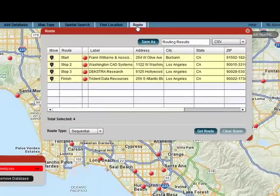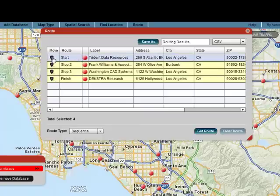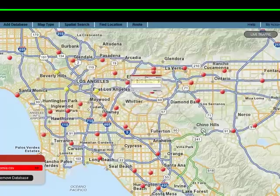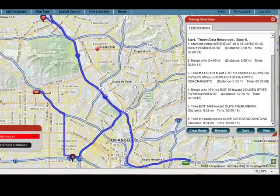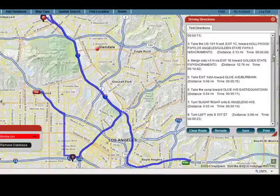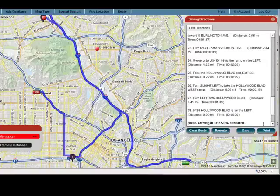So I'll click route. Now I can route sequentially or optimize, and I can also change the start and the stop by moving them up and moving them down. We'll go ahead and say get route sequentially, and there's the route that we have. Here's the end, and here's the start, and these are the driving directions. I can save those or I can print those.